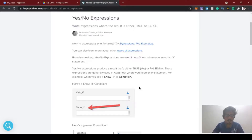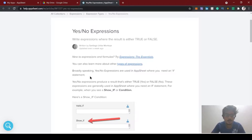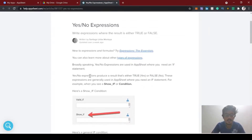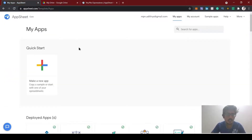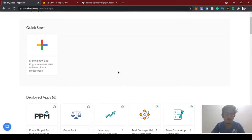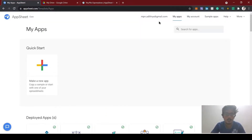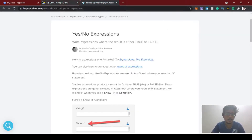Hey guys, this is Aditya. Welcome to the AppSheet tutorial channel. Today we are going to see the yes or no basic expression, which will be really helpful in AppSheet app development. It's like an if-else: if the condition is true it will execute some action, or if it's false it won't. AppSheet is basically a no-code platform, so even if you don't have any experience in coding you can develop a small prototype or internal business management app.